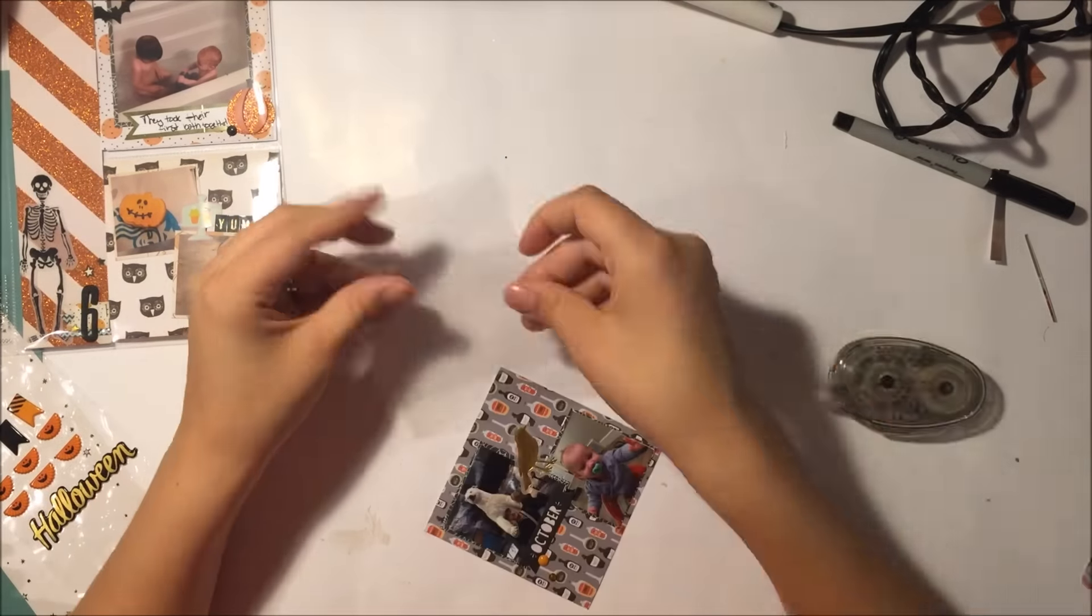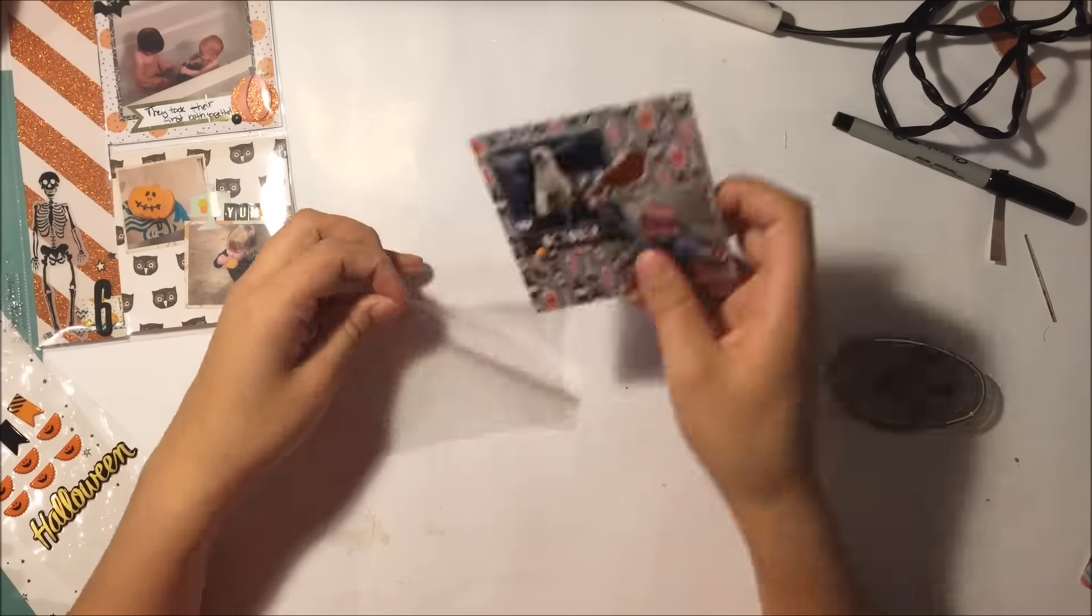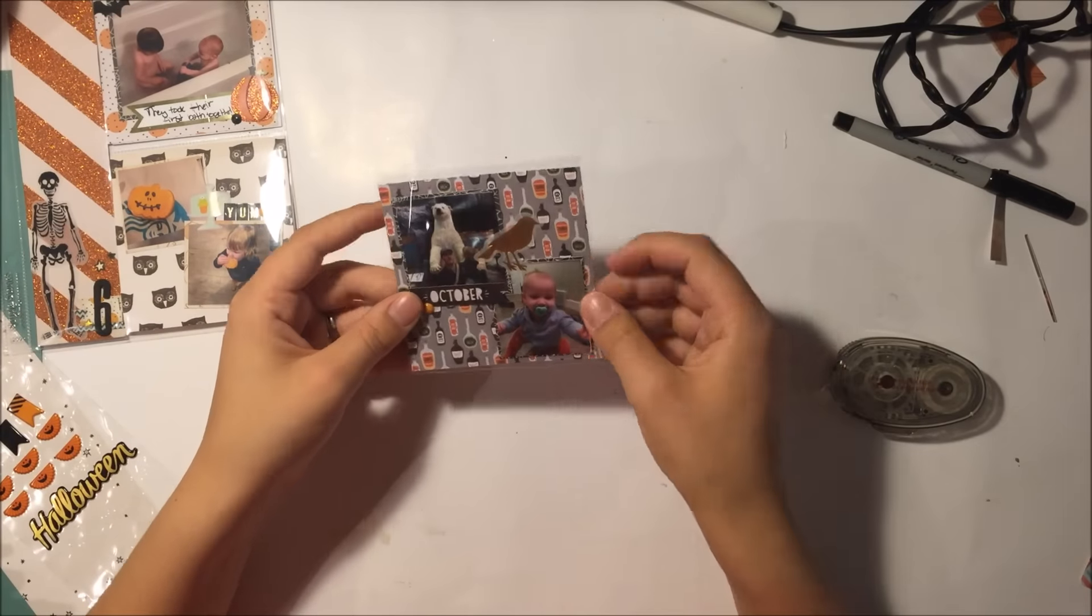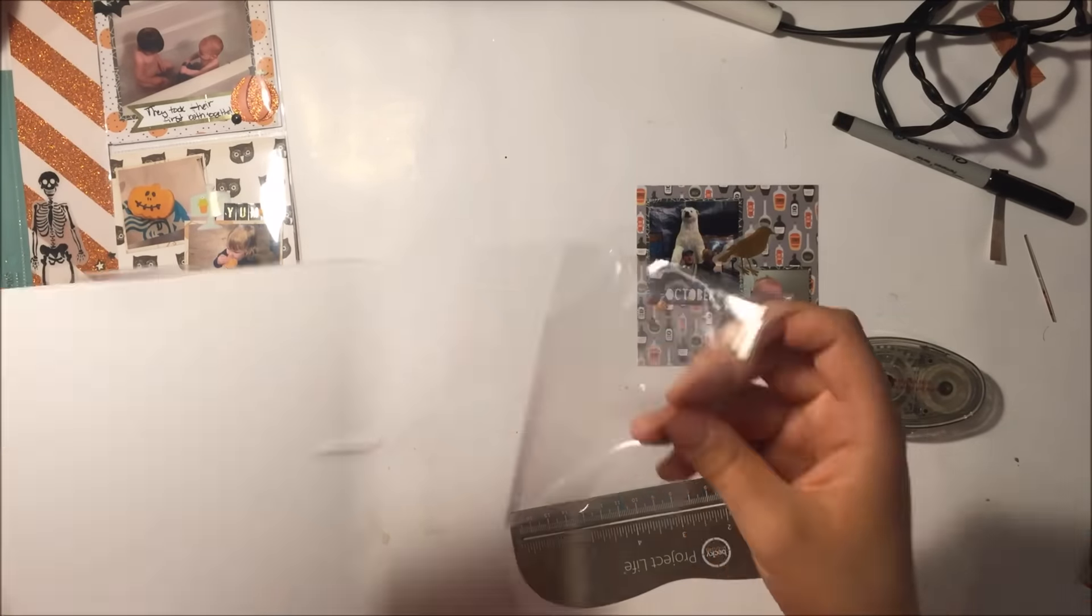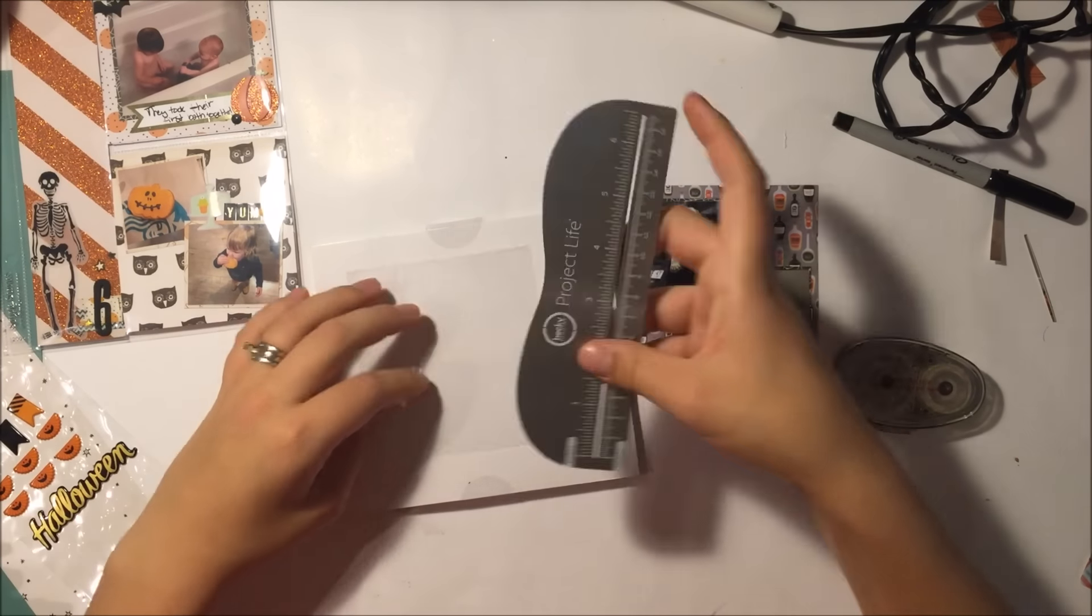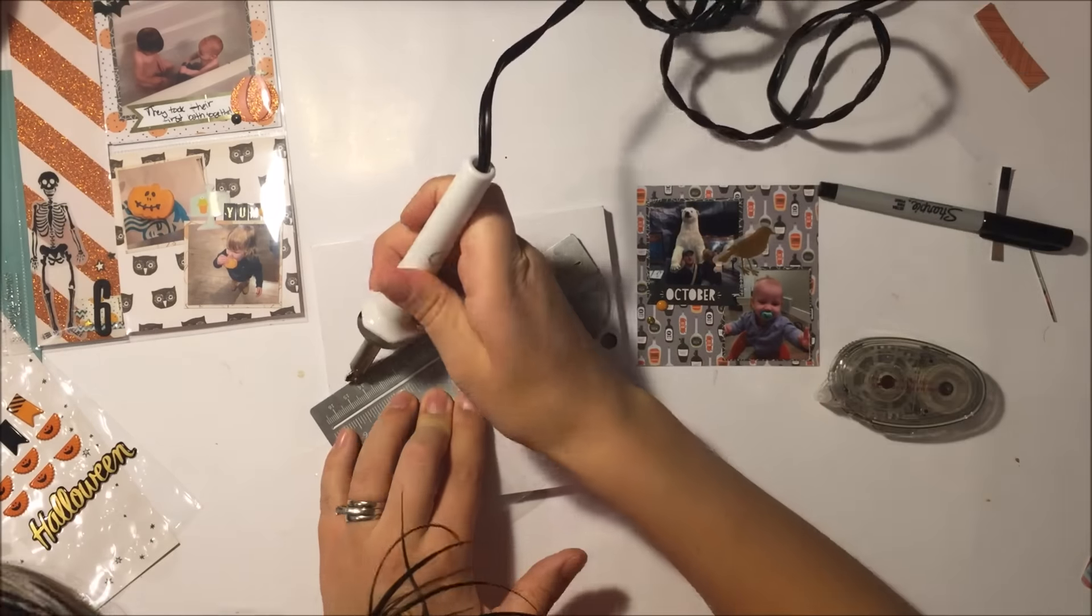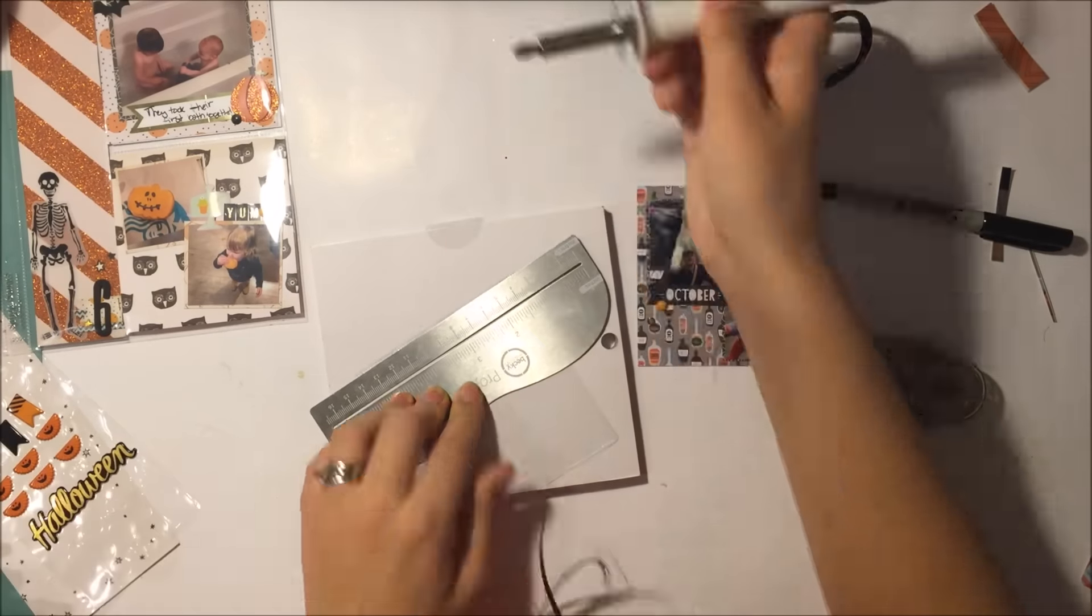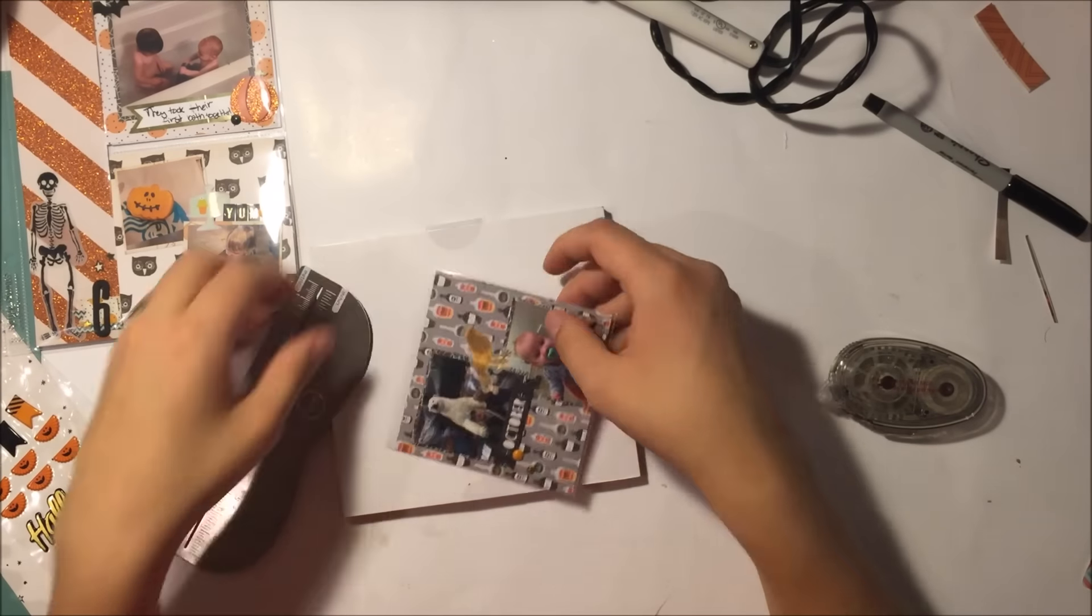Then I decided to make a flip pocket. I made my own because sometimes I cut down page protectors for project life. So I just cut off a four by six part of one and then cut it down to four by four, and then now I'm just fusing it. I cut it a little bit longer than four by four at the top just so that I could have an area to fuse it down to.